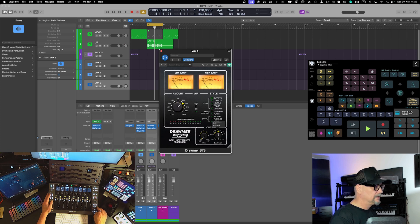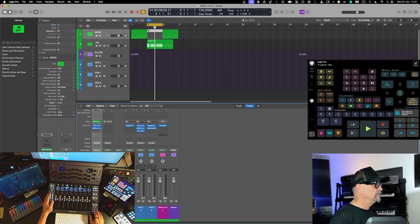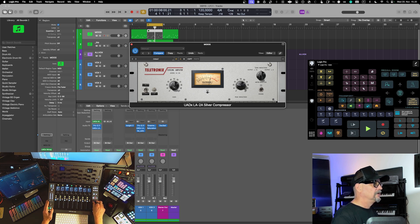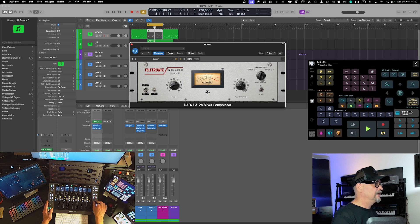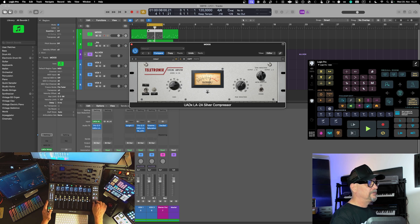For example, on the Moog channel with a compressor, I can put the UF8 into focus mode and dial in values — like gain or peak — using the big dial on top of the controller. That works for any control, which is extremely handy. I can just hover over a parameter and start tuning it in directly.